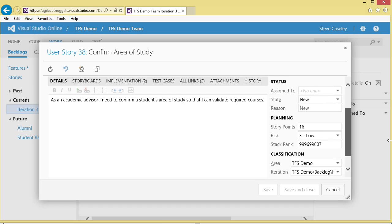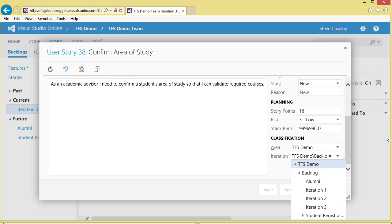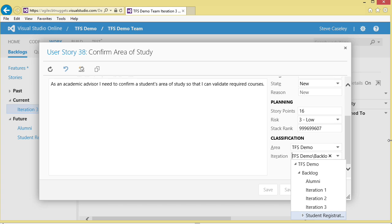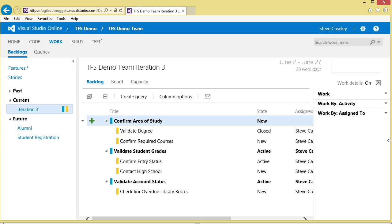Then we can come in and begin to analyze and categorize where we believe this particular story is going to be completed. As we've already experienced, we've categorized that and said this particular story and the three others should all be completed in iteration number three. We'd have the same type of information if we looked at the other two stories.